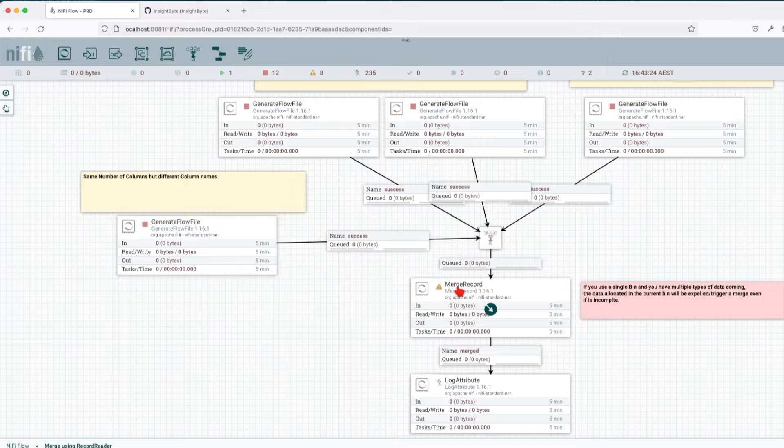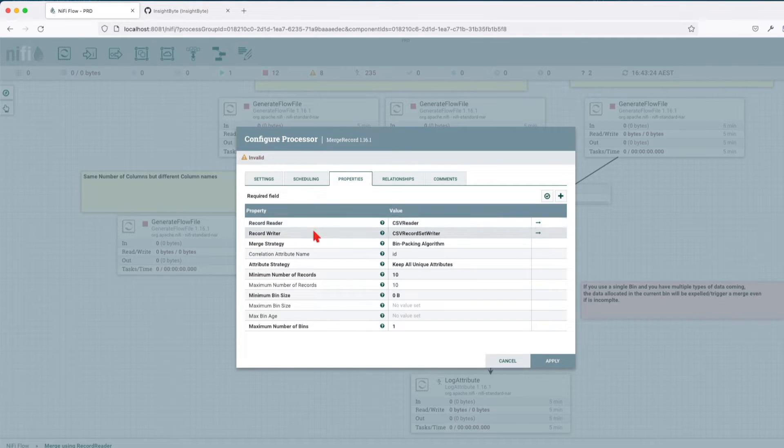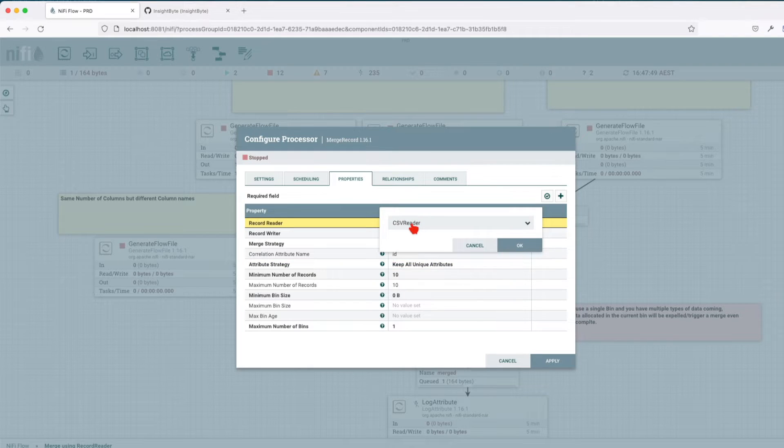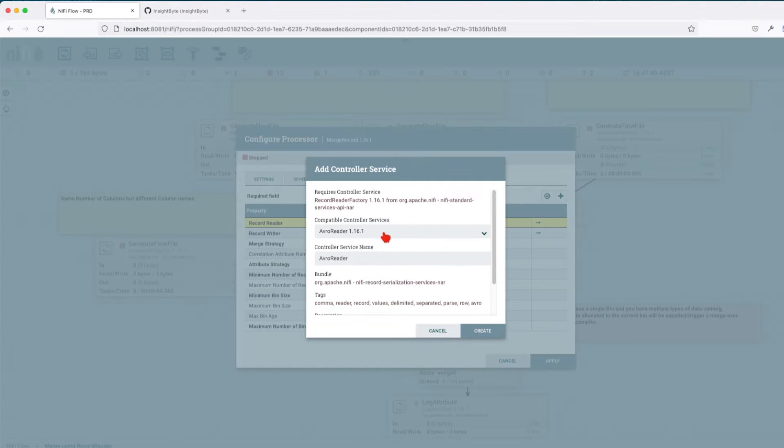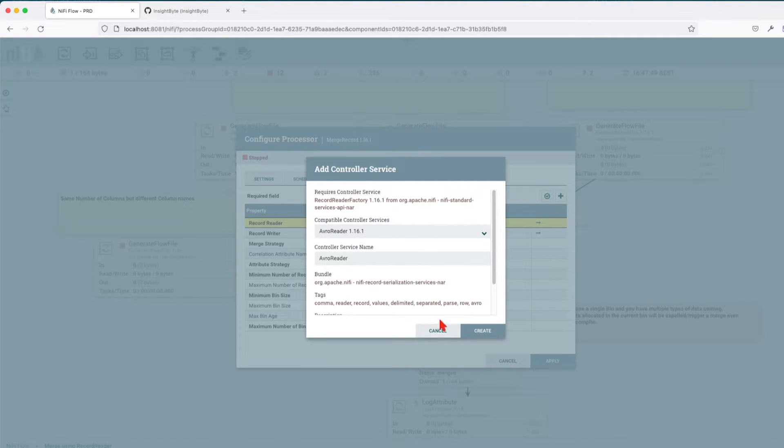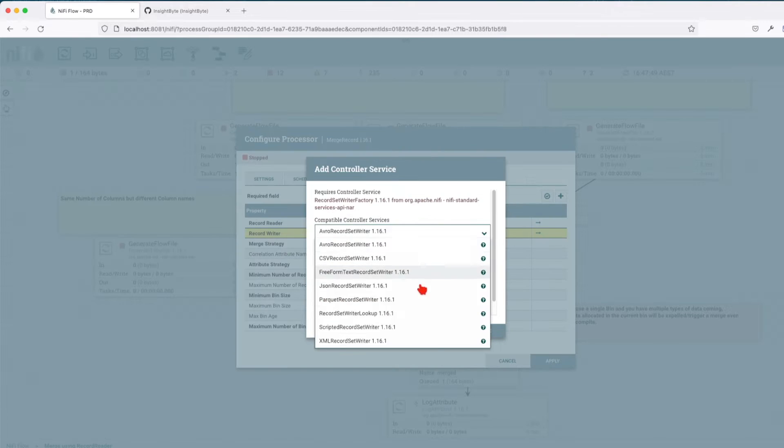This processor uses record readers and record writers to do the merging. We have to just click on it, you can either create a new service and we have a list of available controller services for reading records, same for the writer, we have a list of them as well.